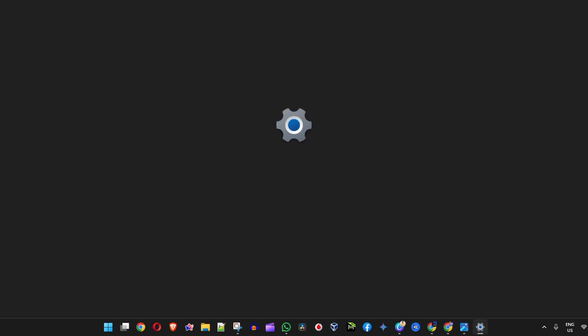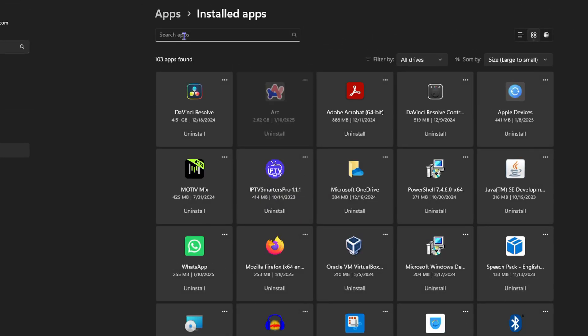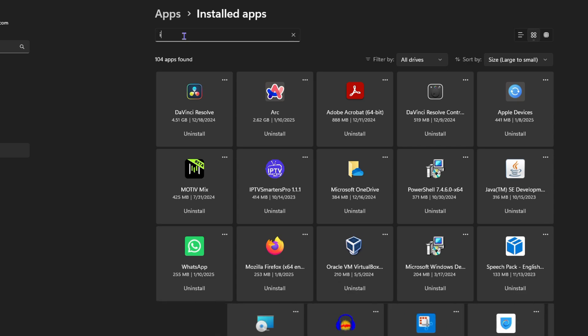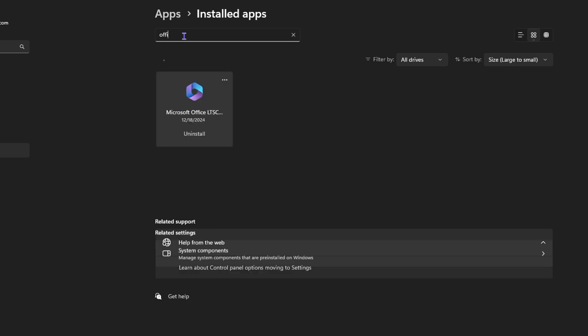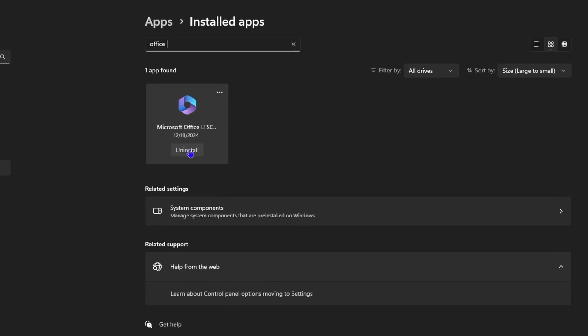Now once you're here in installed applications, at the top search for Office 2024 and once you start to type it, you will find the Office application. So here is the Office 2024 installed application here.